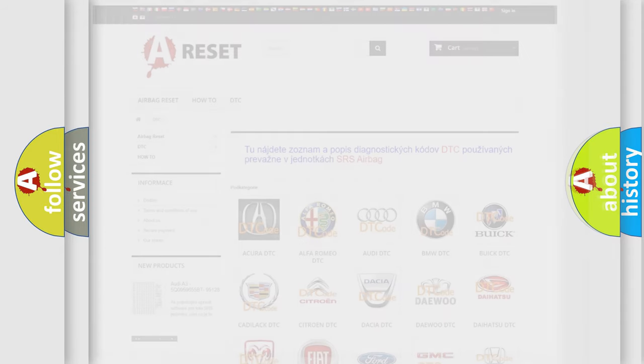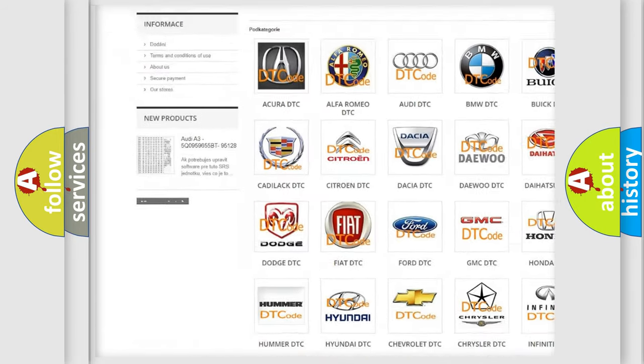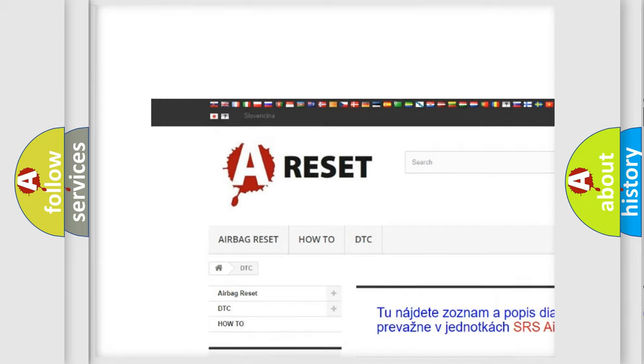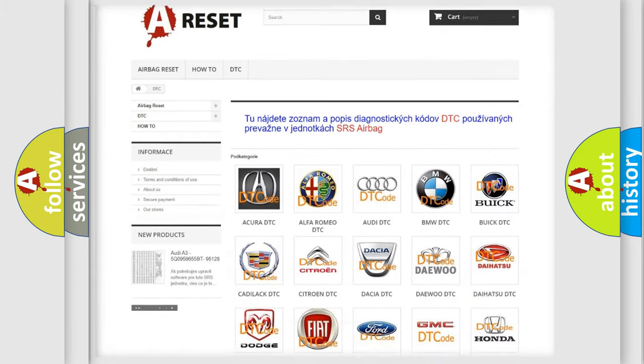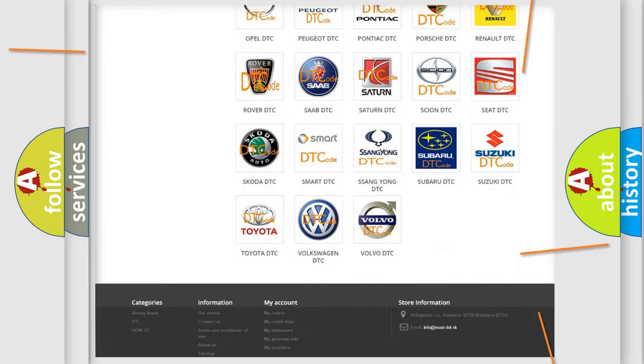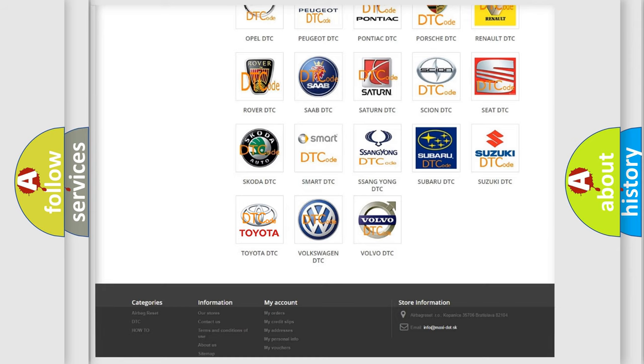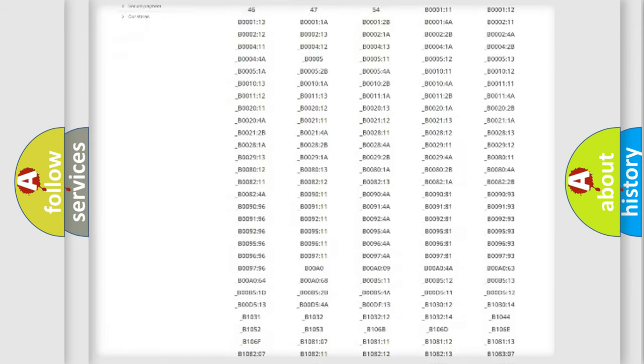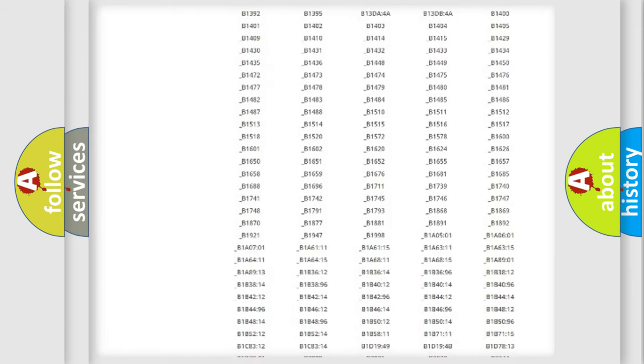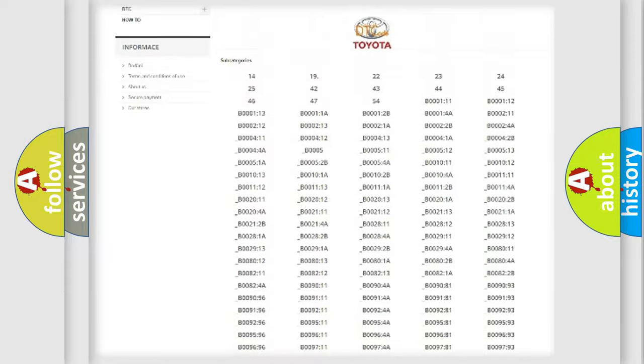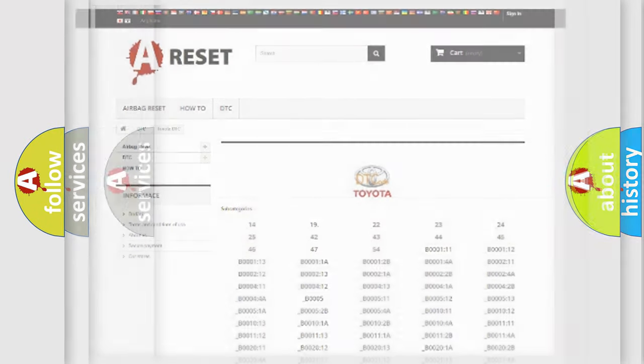Our website airbagreset.sk produces useful videos for you. You do not have to go through the OBD2 protocol anymore to know how to troubleshoot any car breakdown. You will find all the diagnostic codes that can be diagnosed in Toyota vehicles, and many other useful things.